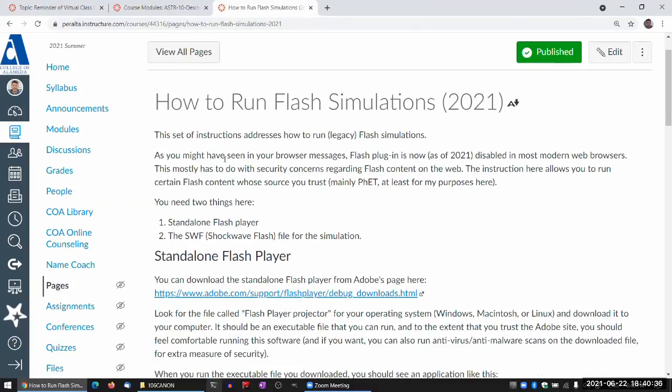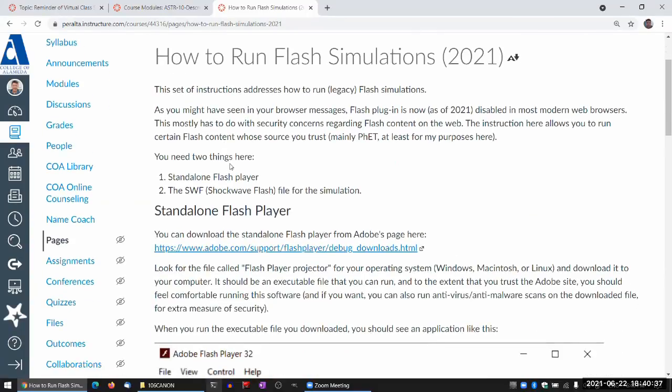And this is really the instruction for, well, I hope it'll be a temporary or temporarily necessary set of instructions.